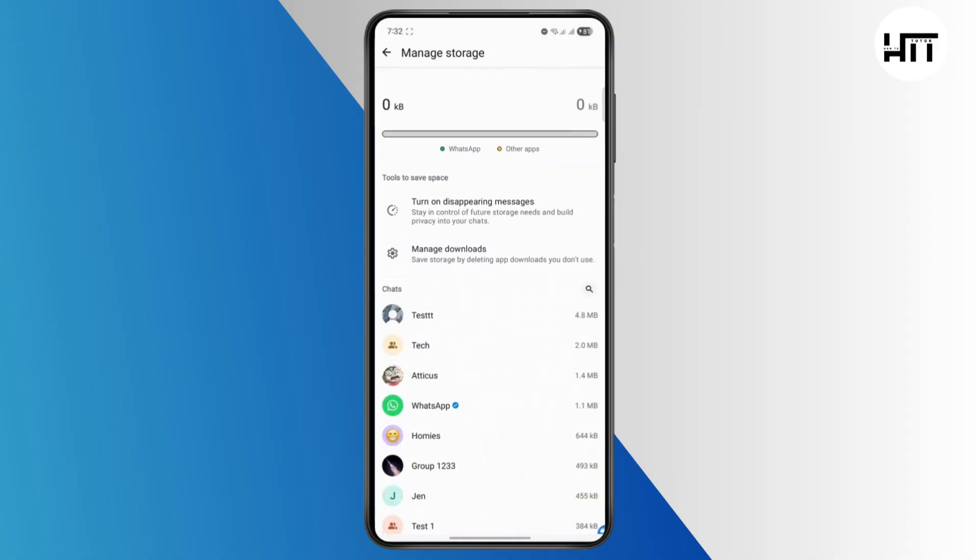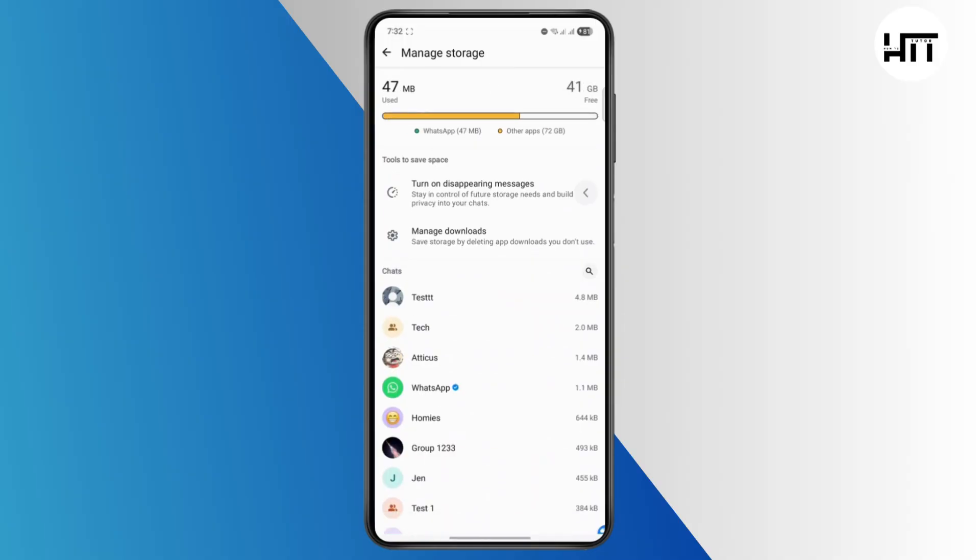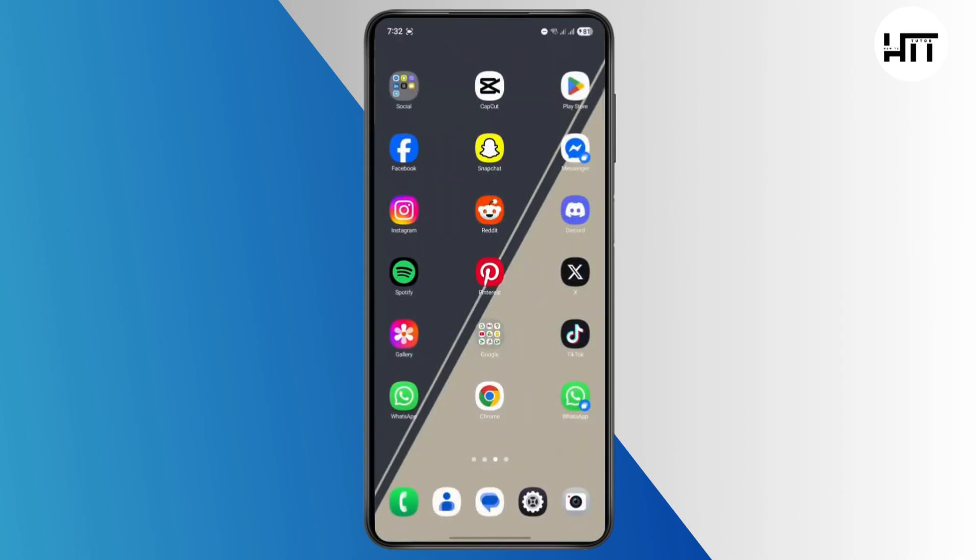You can tap on this to clear out all of WhatsApp's data, and it will completely refresh the app. Then you can reinstall it again, and all of your frequently shown contacts will be gone. That's basically it.